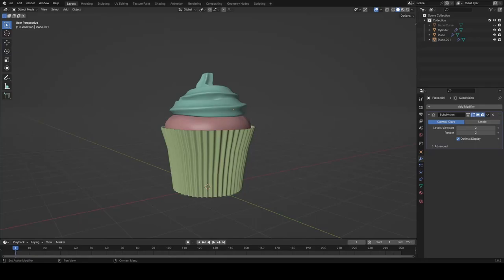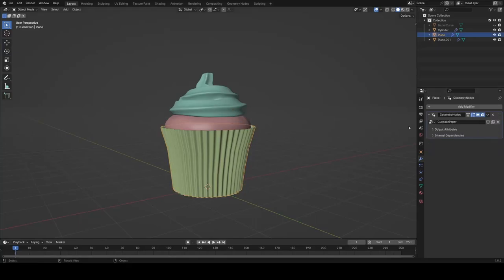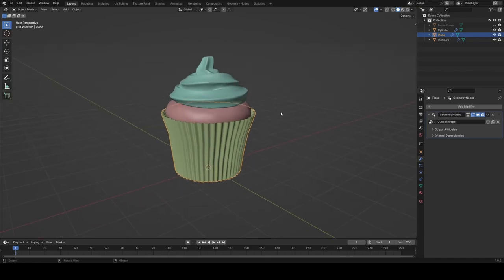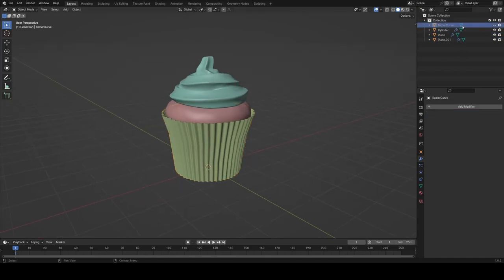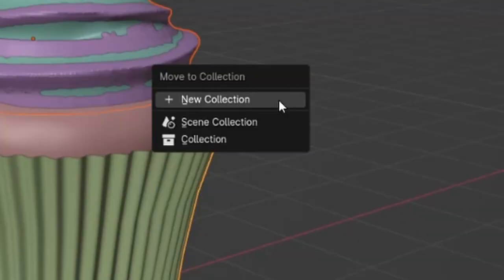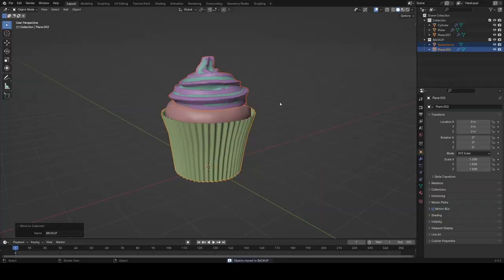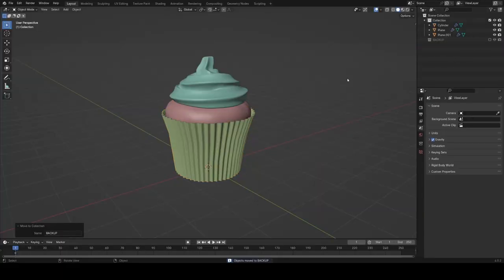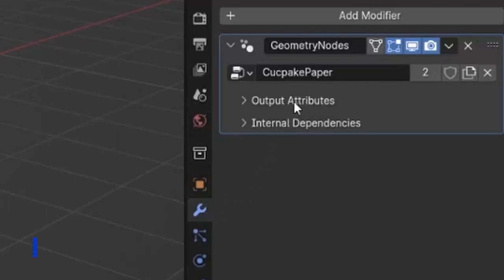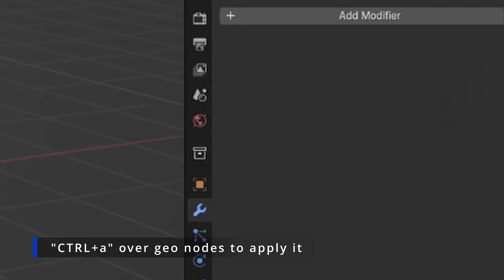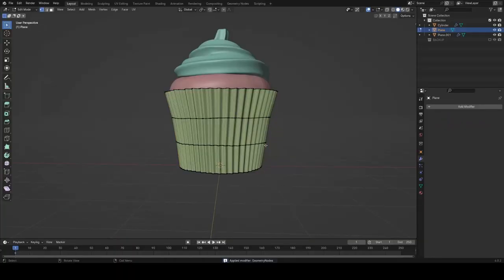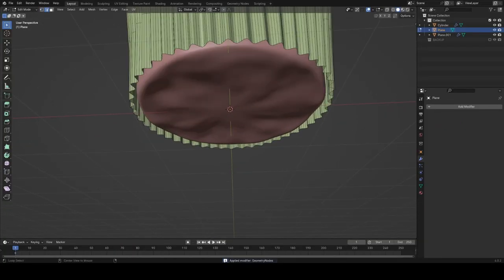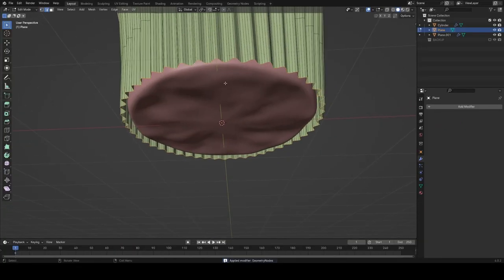It's time to start looking at some textures and changing this object. But first we've got to finish off this cupcake holder because it's not actually filled at the bottom yet. I'm going to make a backup collection and put the duplicate of the cupcake holder before we apply everything, and also the original icing remeshed version in there as well.